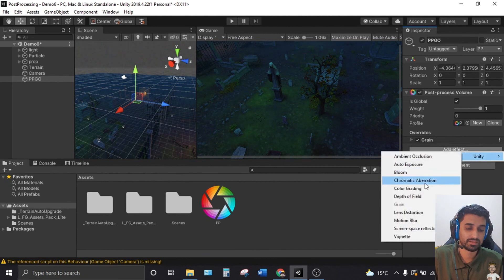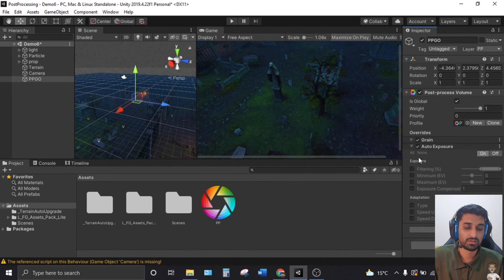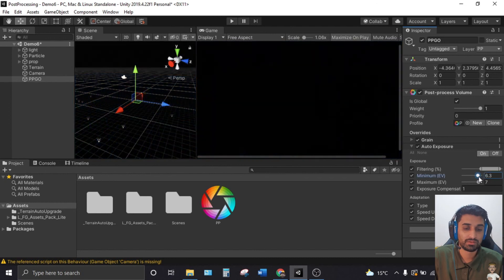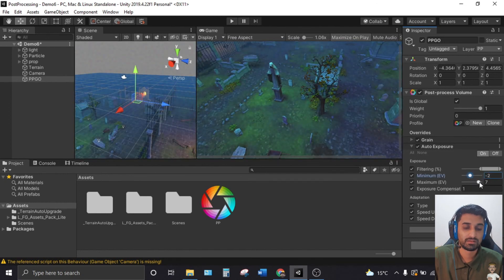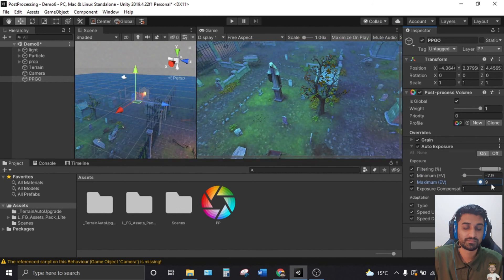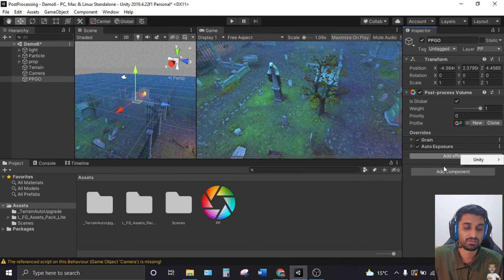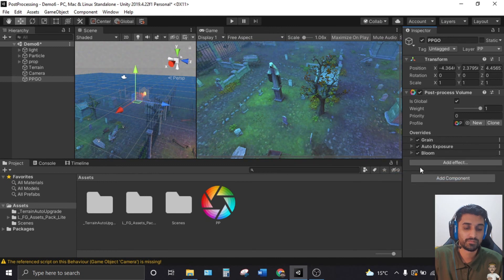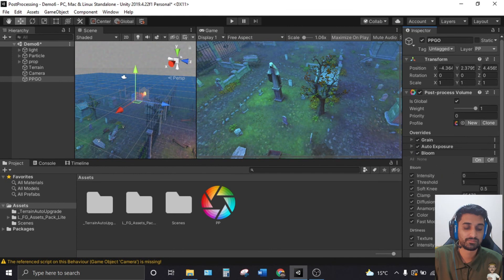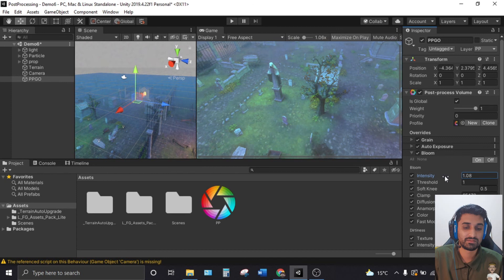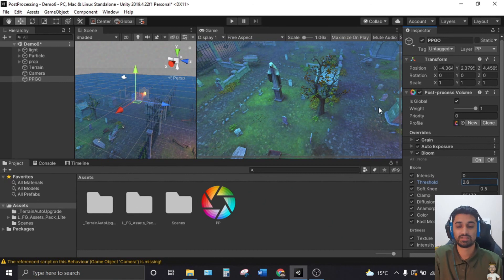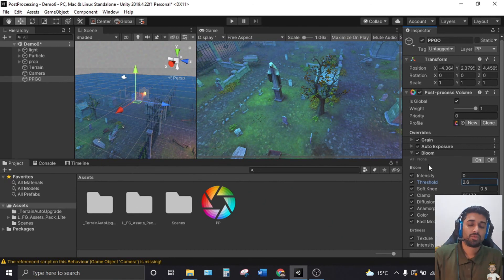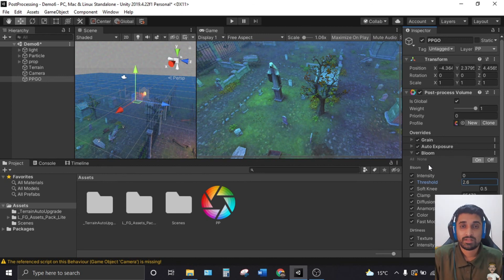Let's add another effect — try Auto Exposure. Click 'All' and play around with the settings. You can also add Bloom: check all its options, then adjust intensity and threshold — increase or decrease to see the difference. Play around until you find what suits your scene best.